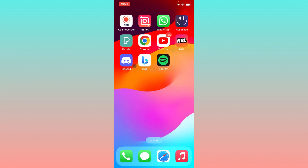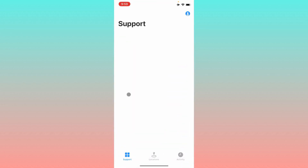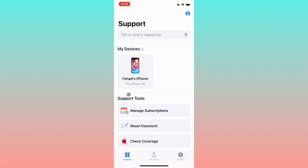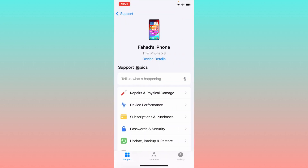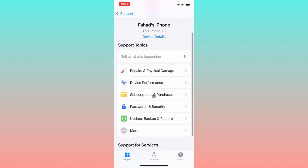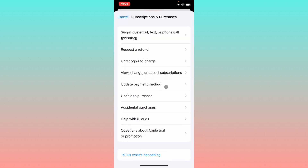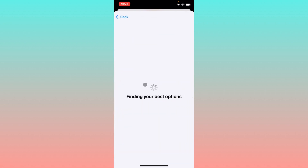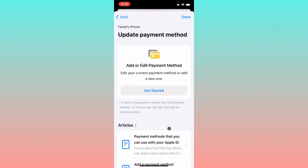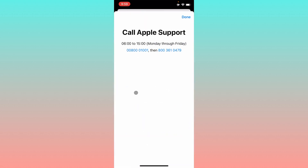If the problem still isn't fixed, open the Apple Support app, select your device, and go to the Subscriptions and Purchases option. Click on Update Payment Method, wait a few seconds, then click Call. You need to call at the number shown — if there's no response, try the other number listed.